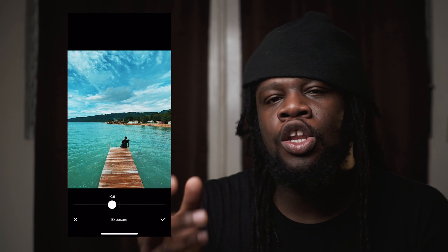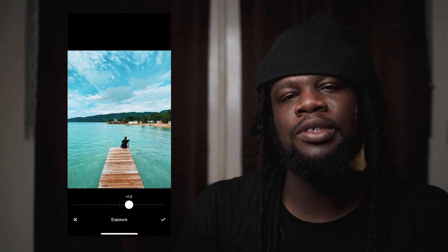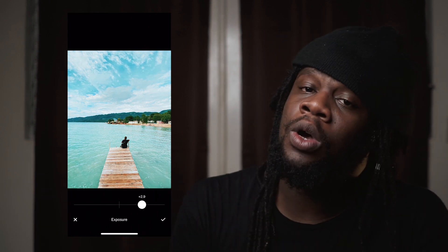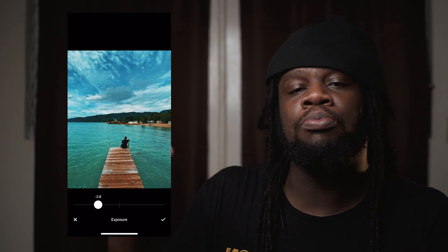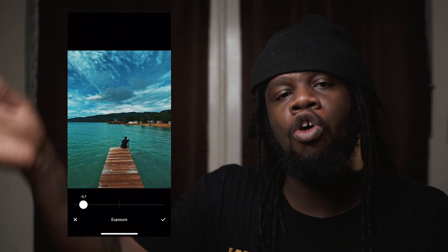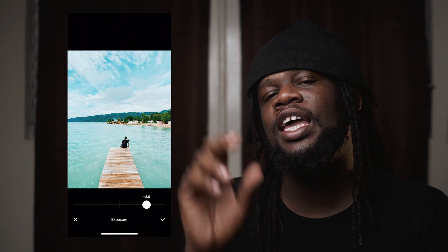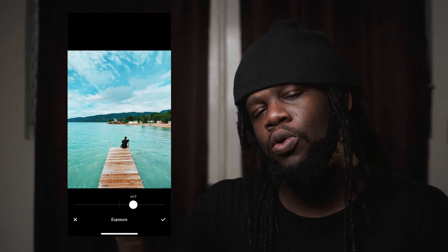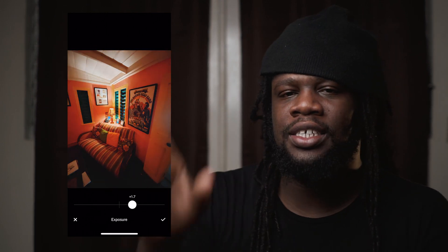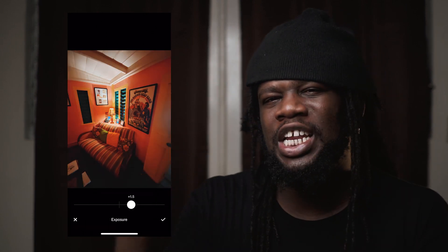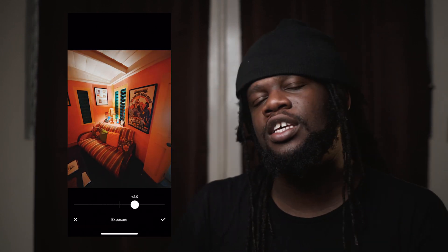Exposure — commonly known as brightness in other apps — is exactly what it affects. Sliding this up or down will make your image brighter or darker, but in photography we say it affects the exposure. Something to note is that exposure also affects contrast and saturation in subtle ways, but we'll touch on that later in this video.